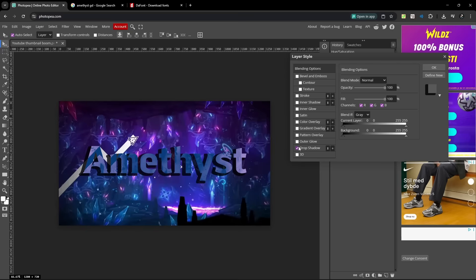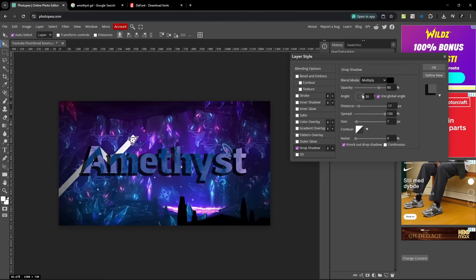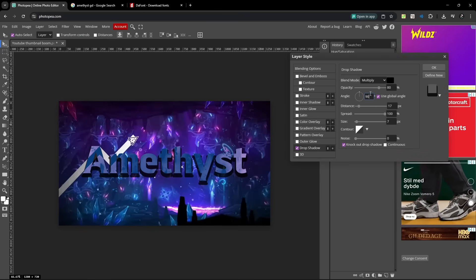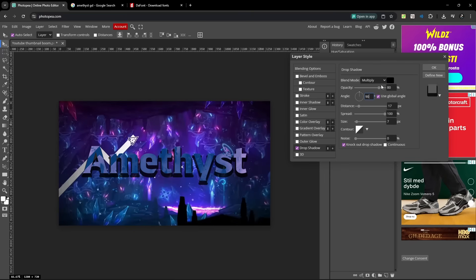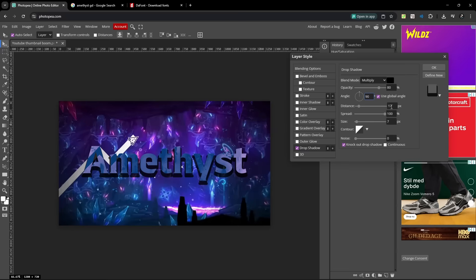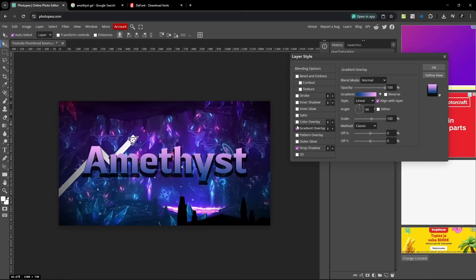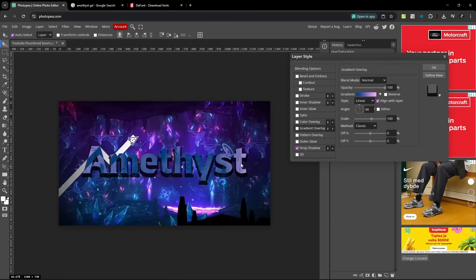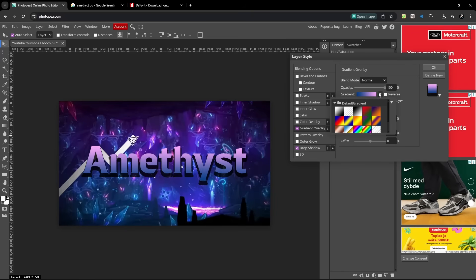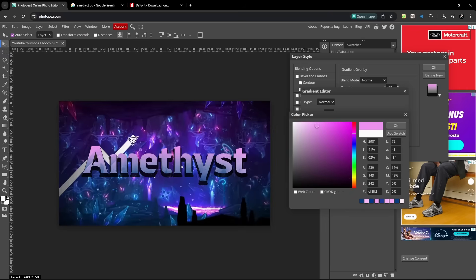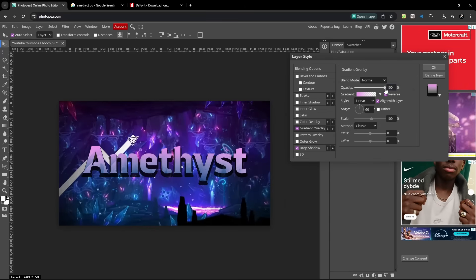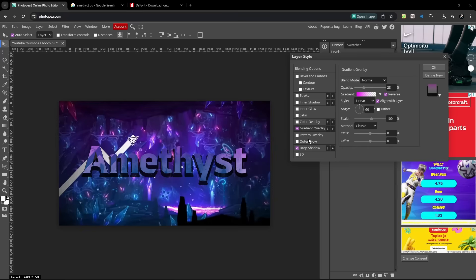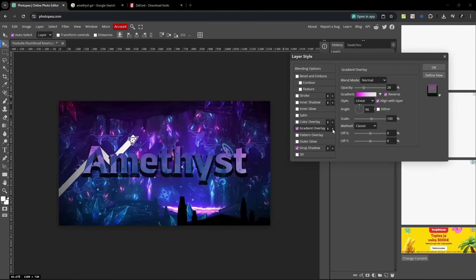Okay then we go to the text, drop shadow, and I already got it set except for the angle which I'm gonna change to 90. We got opacity 80, distance 17, spread 100, size 7. Now we want to go to the gradient overlay, and look how it just changed, so it got that texture kind of. And now we want the gradient overlay but this is different. We want to choose this here and then we choose pink, and we can put the opacity a little bit down, that looks all right.